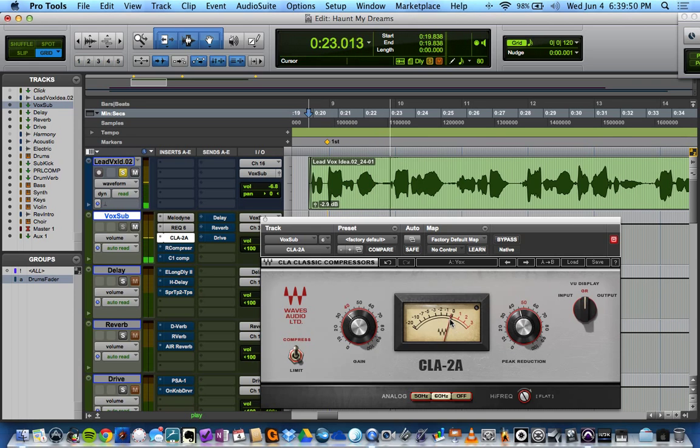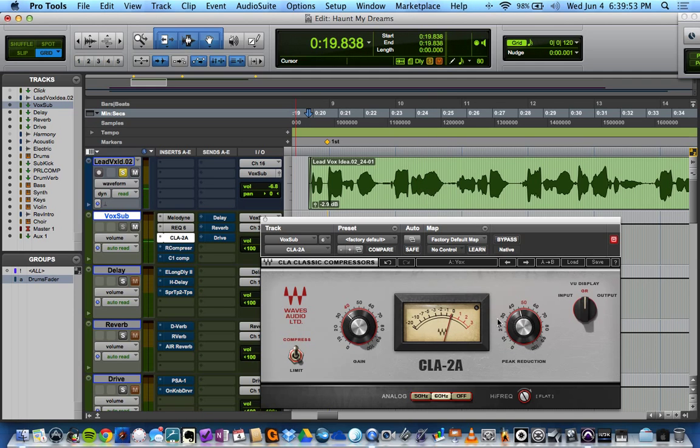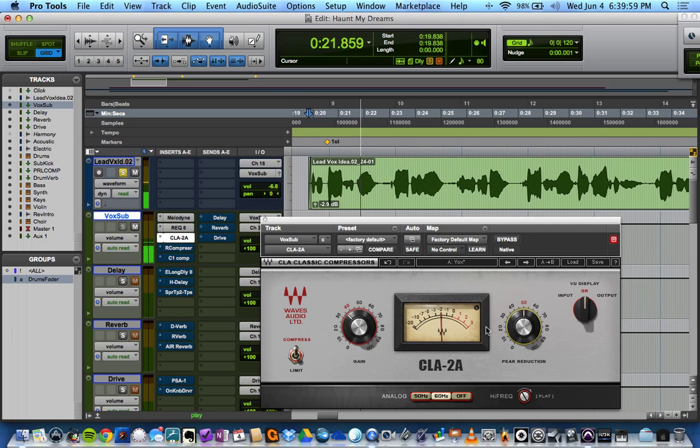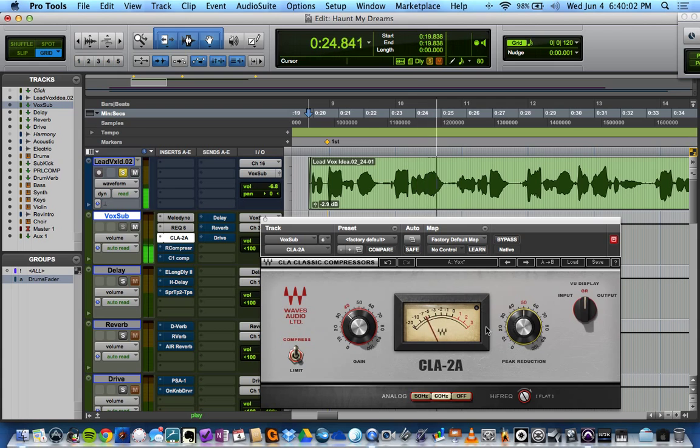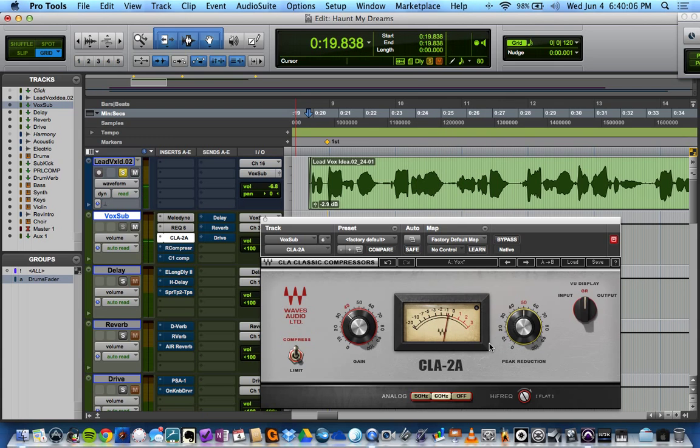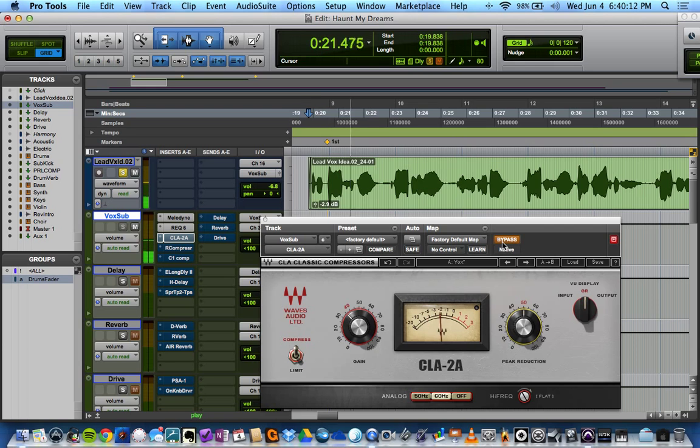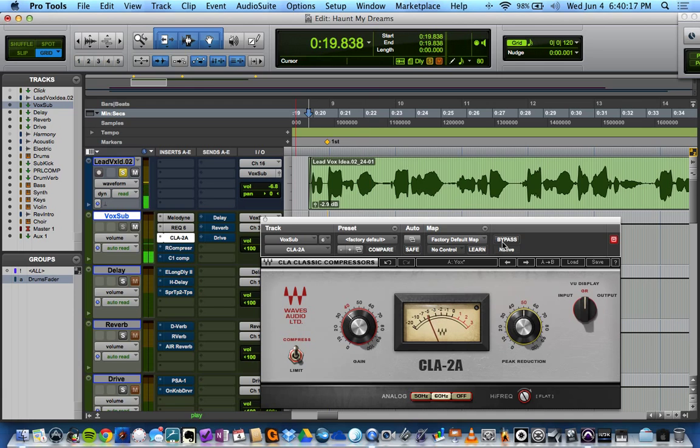And it's just touching it. And I'm going to bring up the peak reduction. I want to hit it a little harder than that. I like it a lot already. You're going to want to put some makeup gain in there. Let's bypass it. It just really smooths everything out.